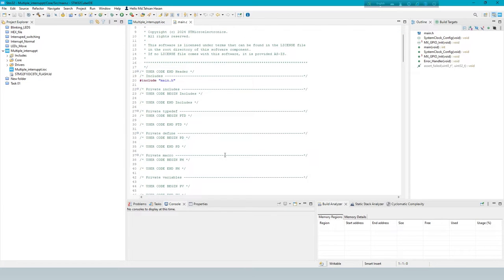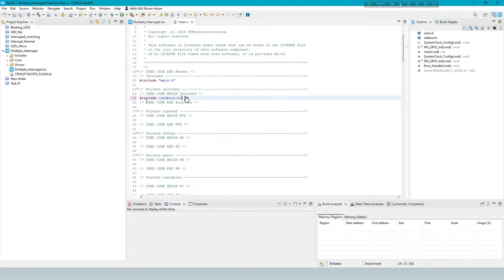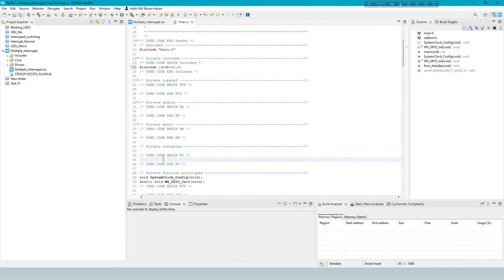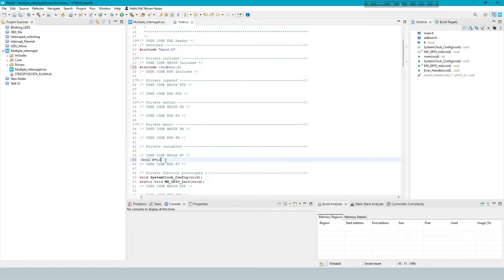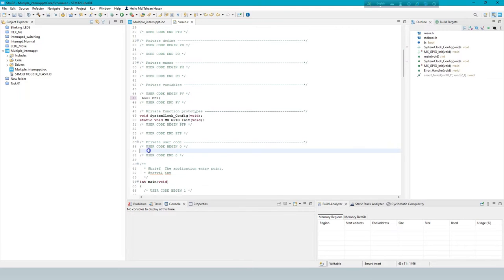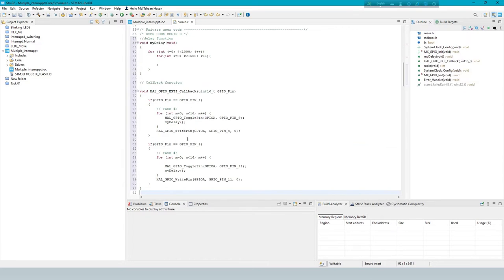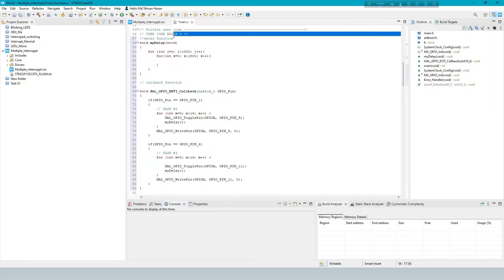Now write your code for your requirement. This line includes a header file. Bool V is a variable that initialization in one. This is a delay function and callback function for interrupt work.